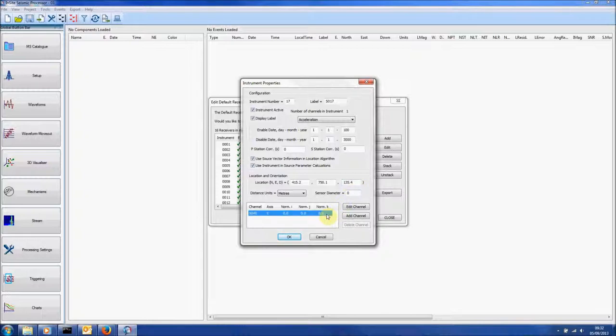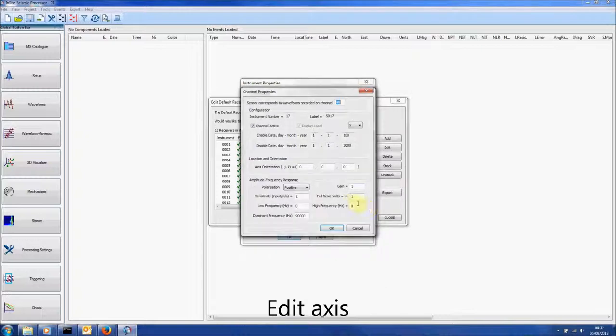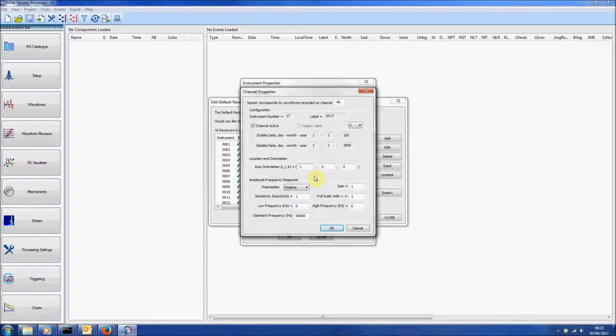To edit one of the channels, click on it and press Edit Channel. Here the orientation can be changed.